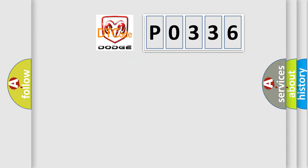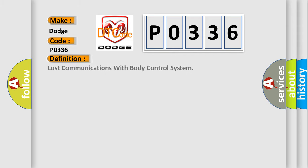So, what does the Diagnostic Trouble Code P0336 interpret specifically for Dodge car manufacturers?